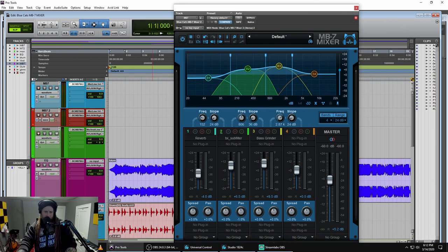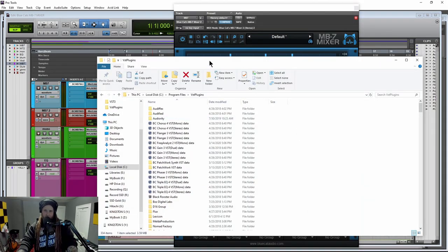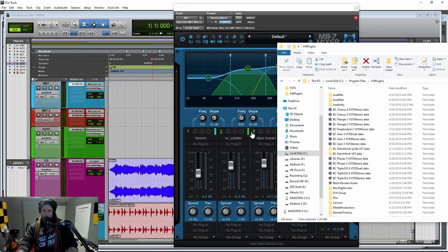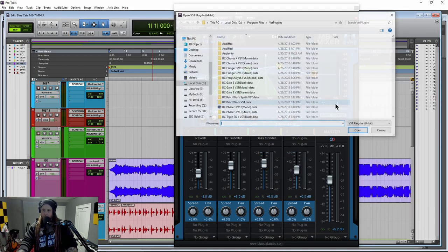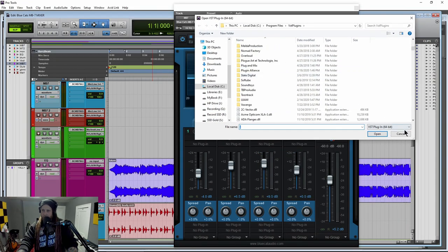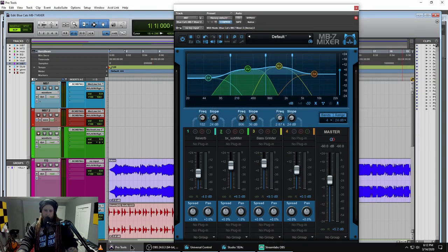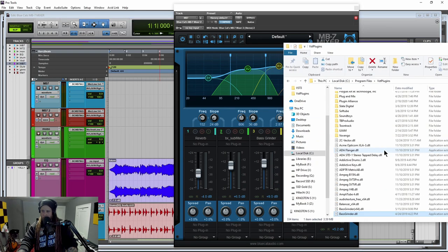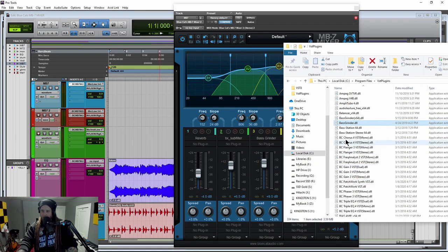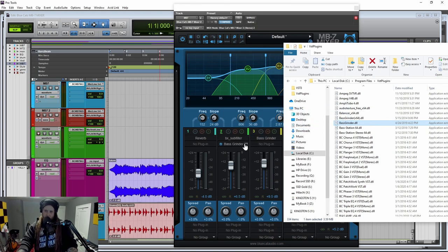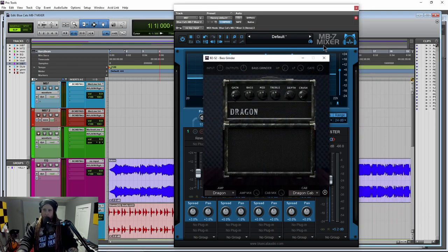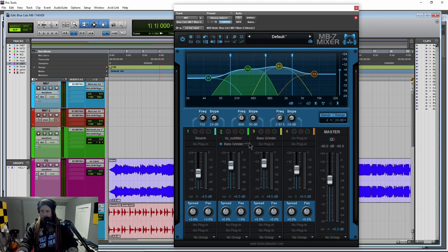One more thing about our VST plugins. If you don't want to go through coming in here and then going through your list, we could just open up our file system. And I can just drag something in so I can just grab it and just drop it right into a slot and it will go ahead and load up for me that way as well.